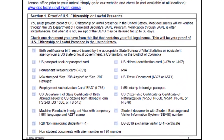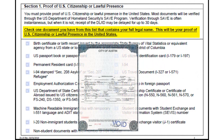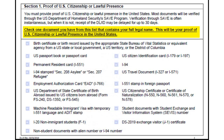Proof of U.S. Citizenship. Check one document from this list that contains your full legal name, such as your birth certificate. If you are not a U.S. citizen, bring evidence of your lawful presence.